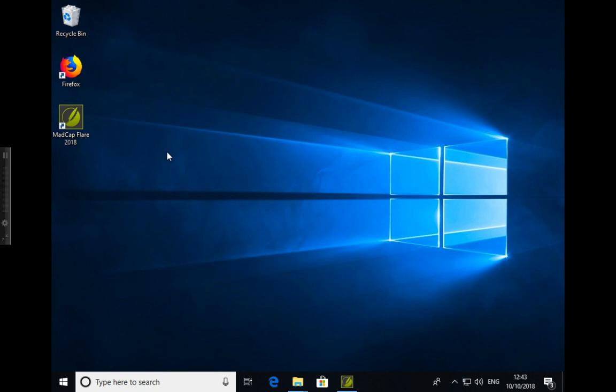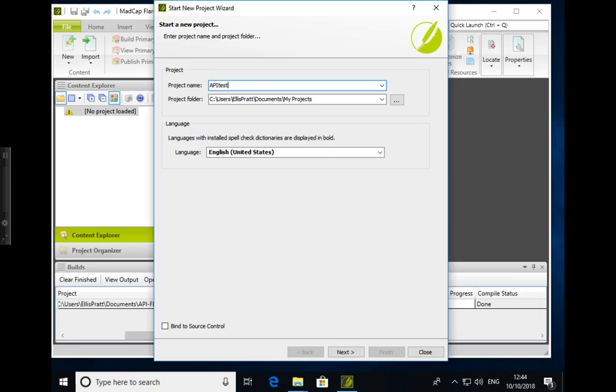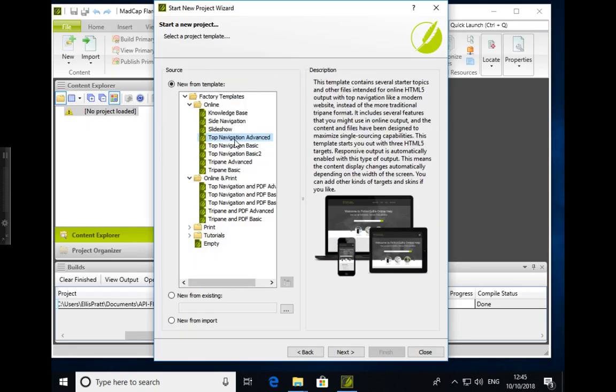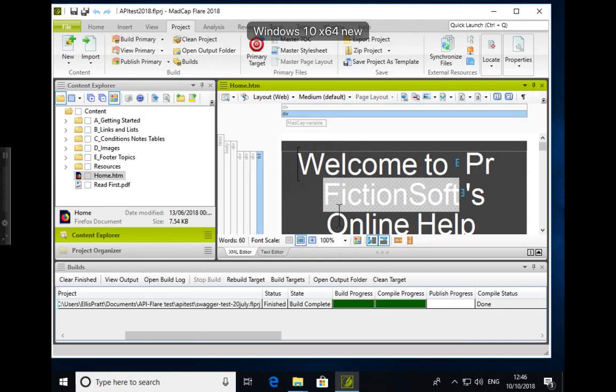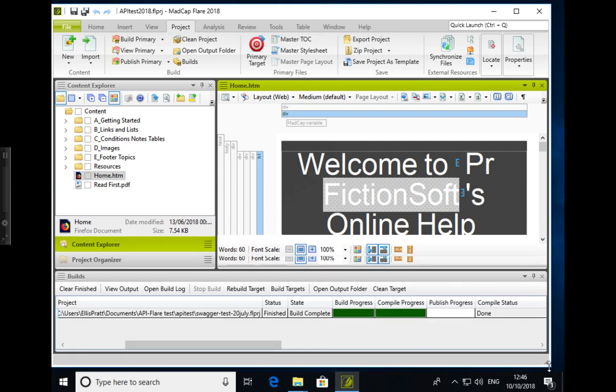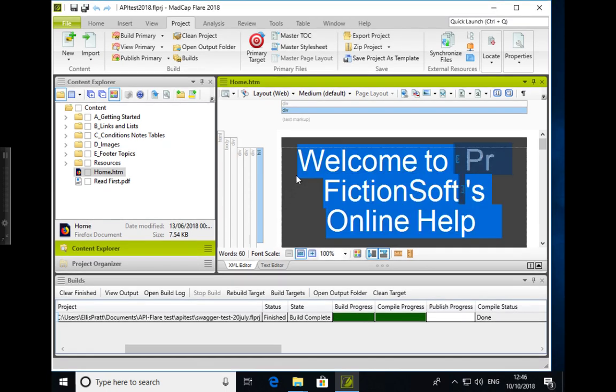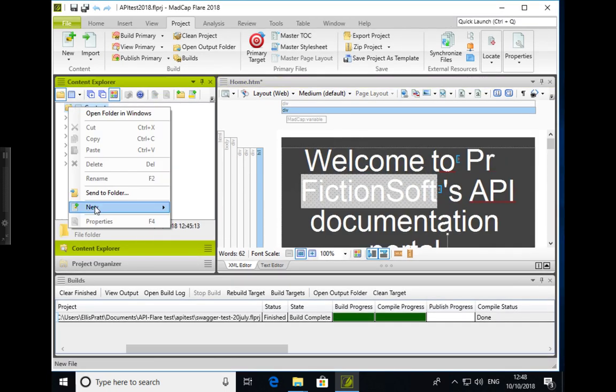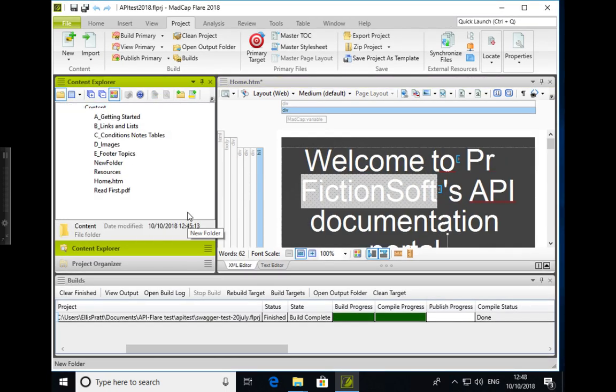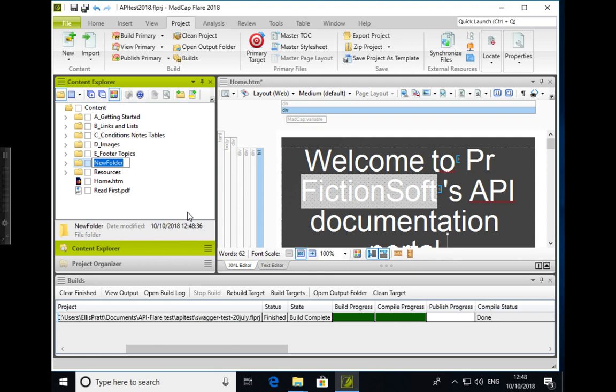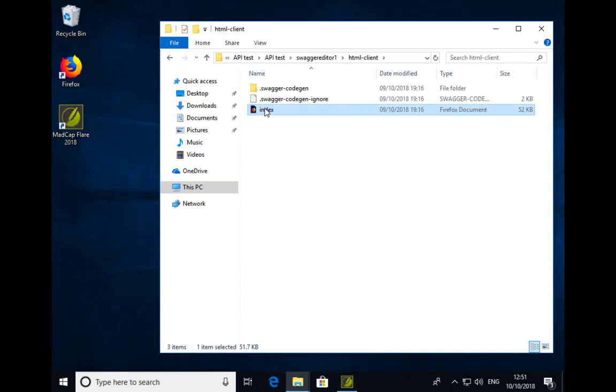I'm going to be using MadCap Flare, although it's possible to use other help authoring tools. So let's create a project called API Test. We're going to use one of the standard templates and we'll just change it from welcome to an online help system to an API portal. What we're going to do is create a folder for where we're going to store our API reference content that we're going to import into our project.